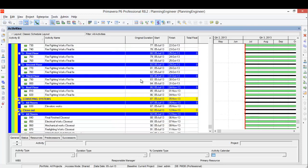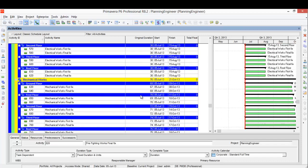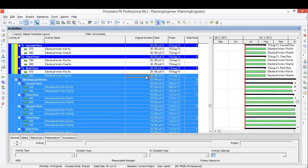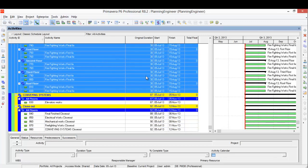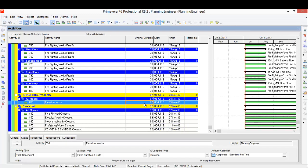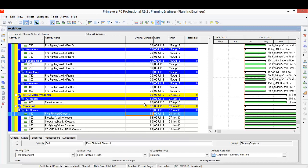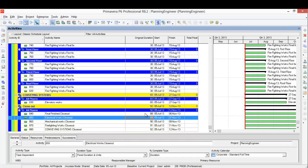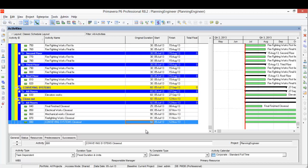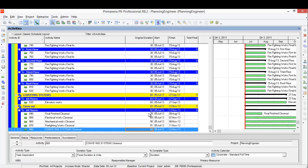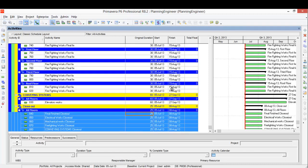I'll use the same for mechanical and firefighting, let's make all of them one month. Elevator work could take two months, and the closeout, let's give it 25 days. This is a very rough estimate about the duration for each activity.